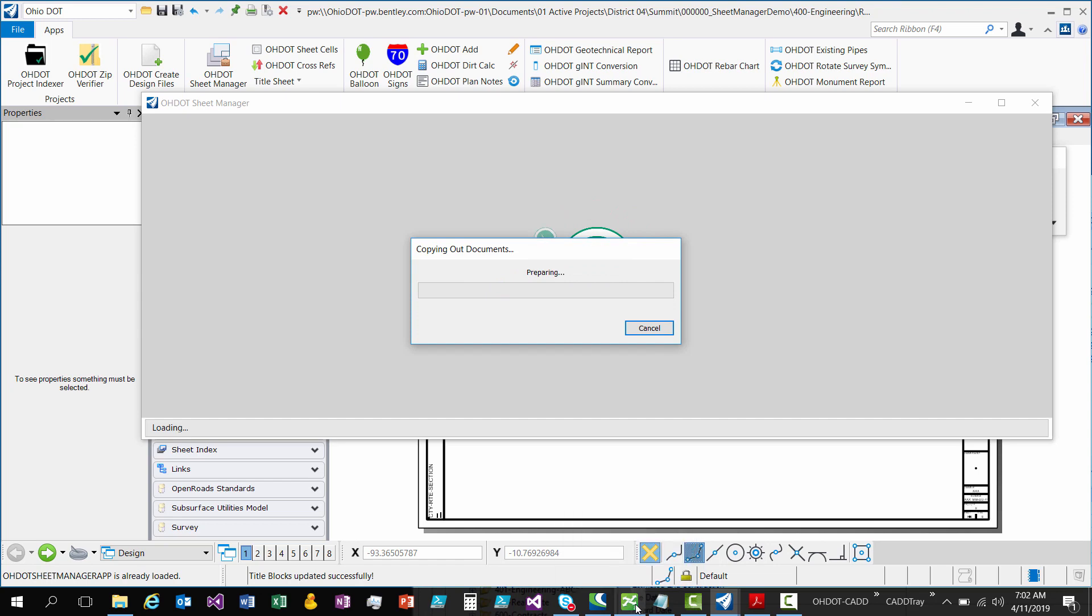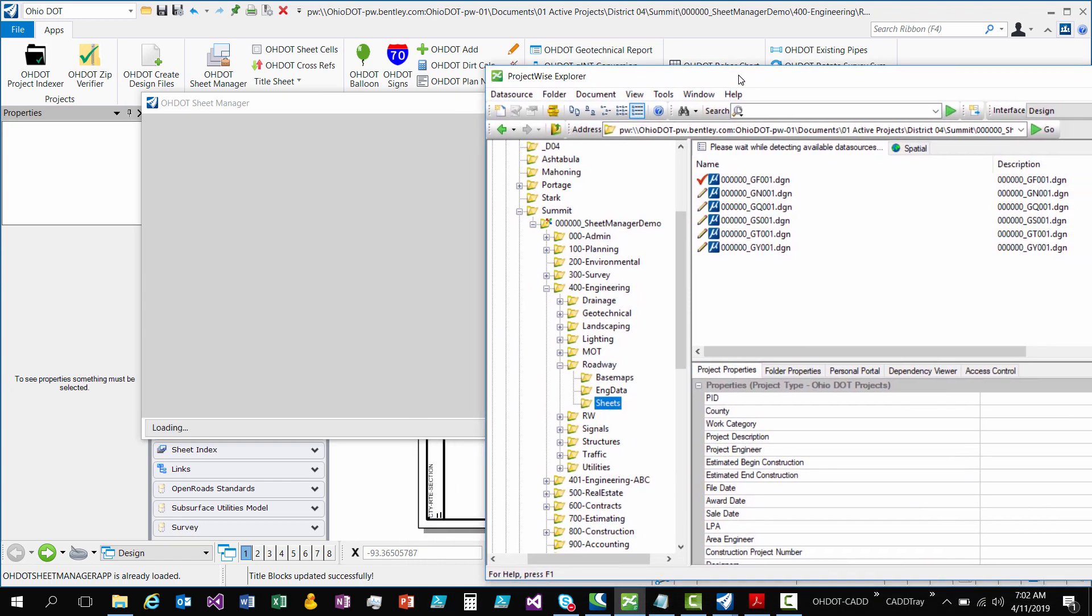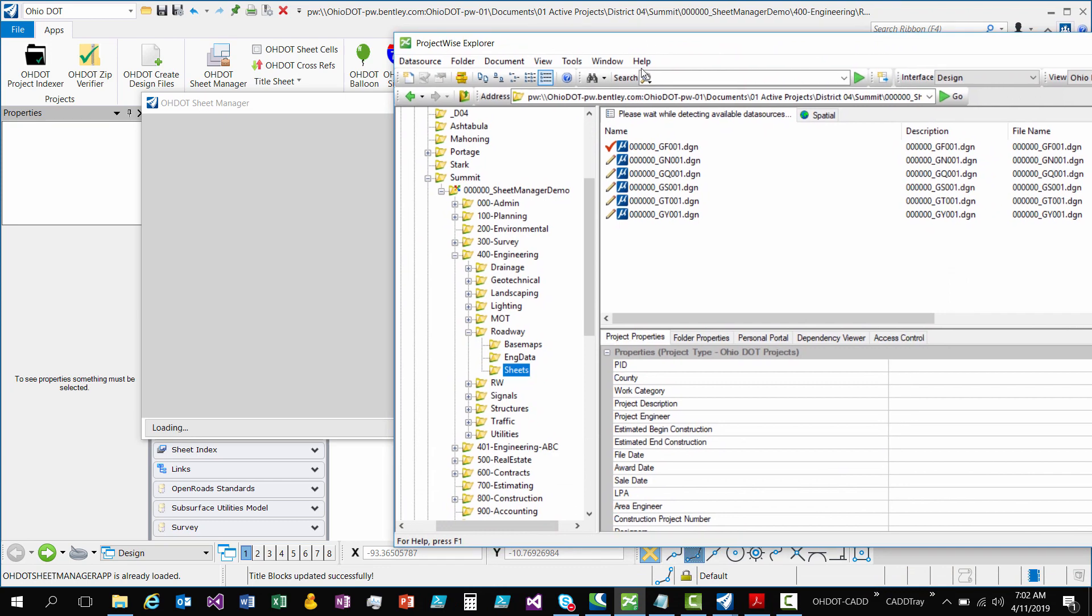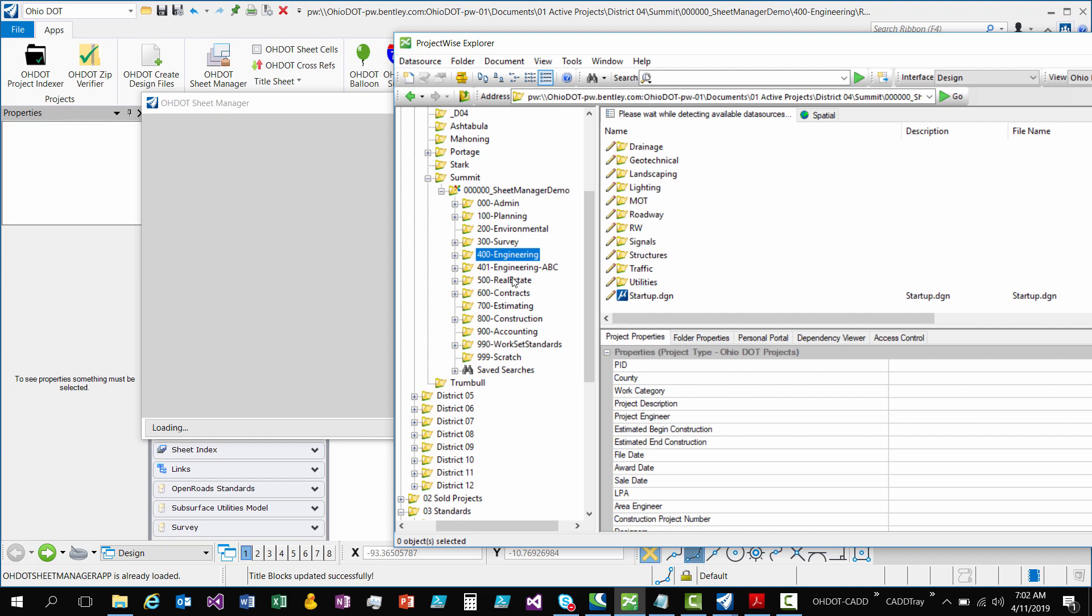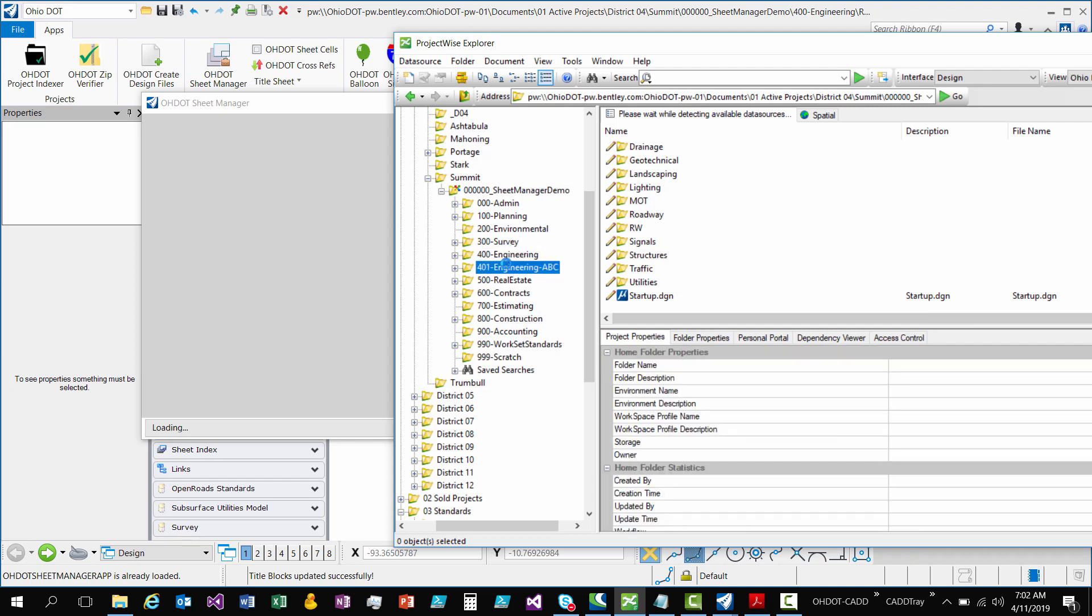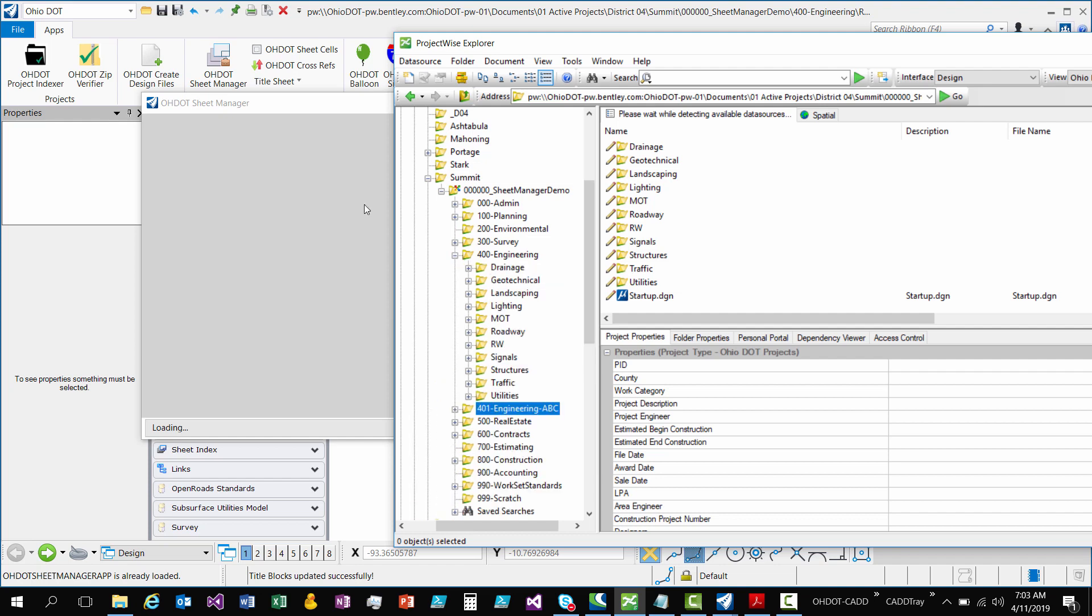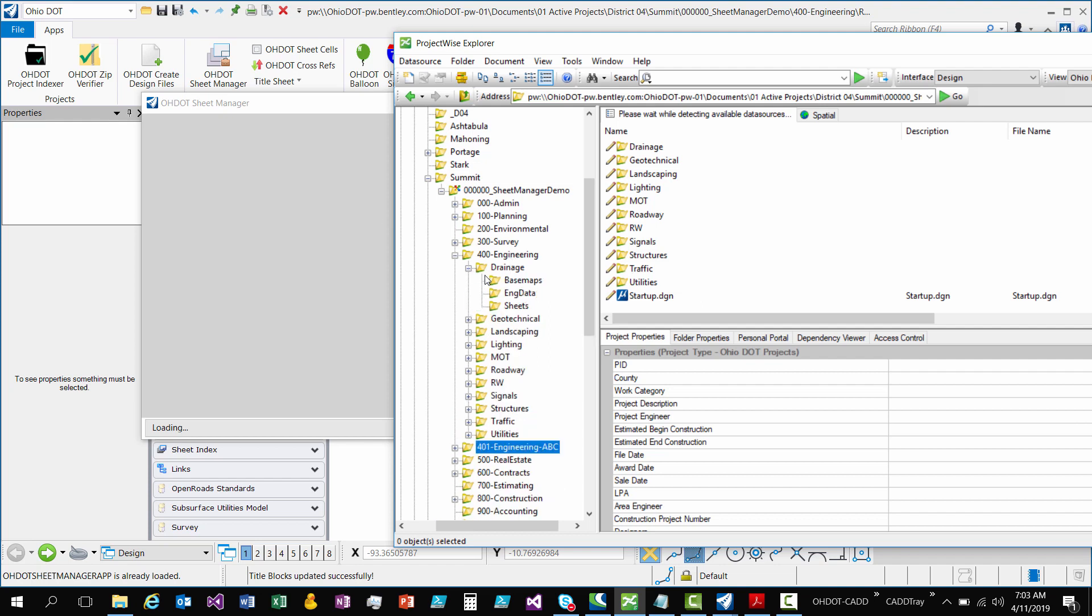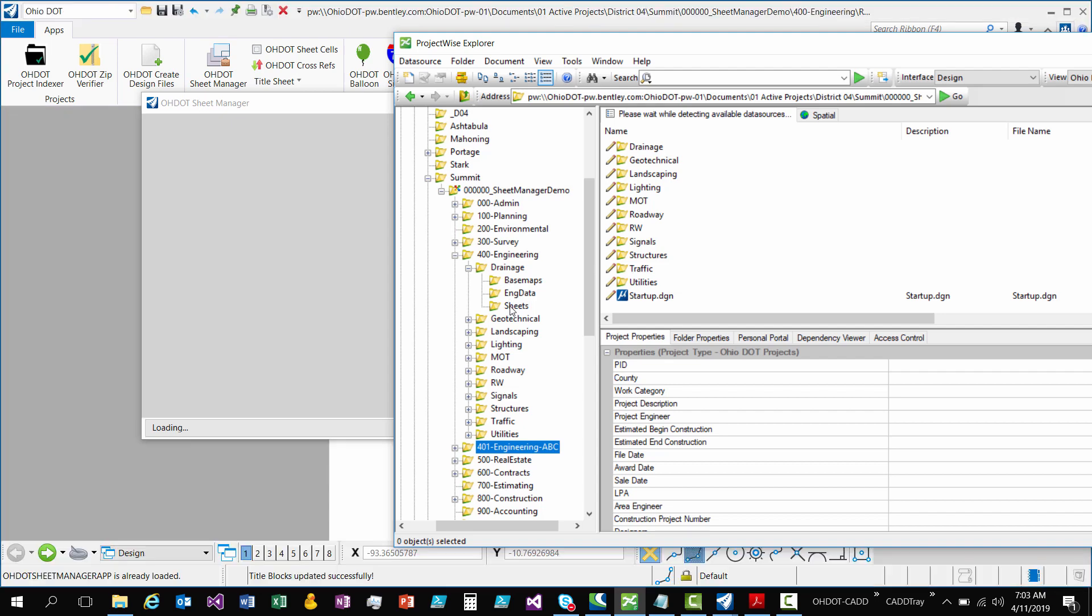So real quick about the requirements of how it finds the sheets. It's going to get your work set that you're within and then it's going to find any engineering folder that's at that root level of your work set. So in this project I have two engineering folders, so it will search these two. It will not search through any other ones because all of your sheet files should be within your engineering folders.